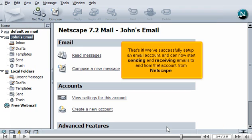That's it. We've successfully set up an email account and can now start sending and receiving emails to and from that account from Netscape.